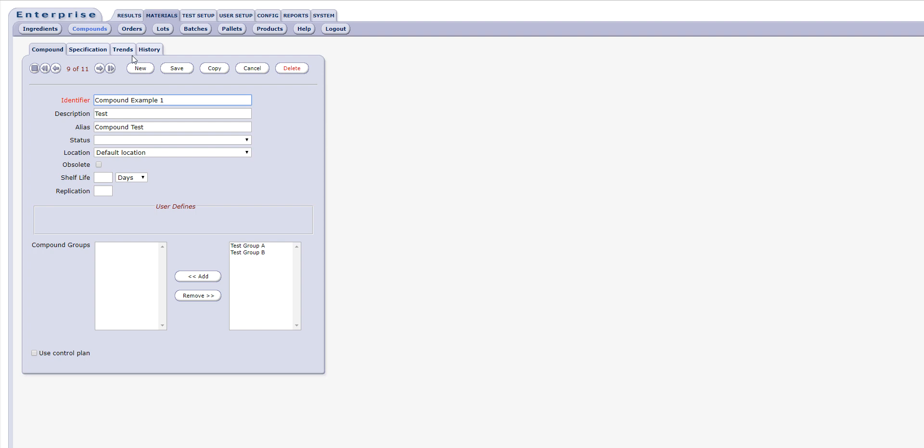The available tabs include the main compound tab, which contains the specific descriptive elements such as name, description, alias, status, and location information.